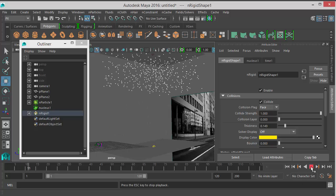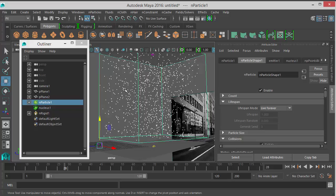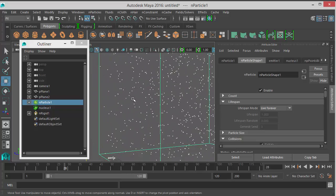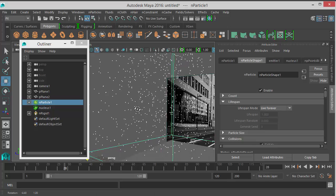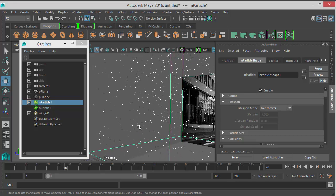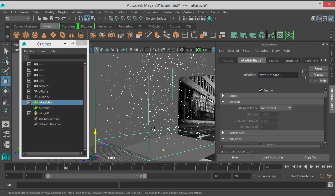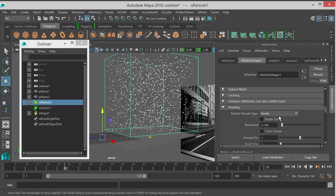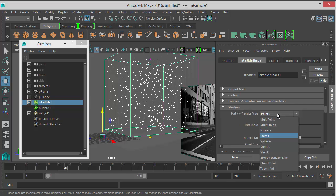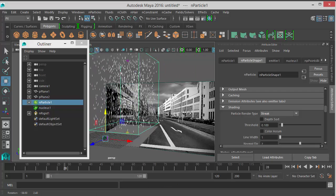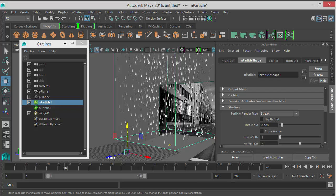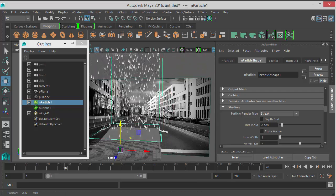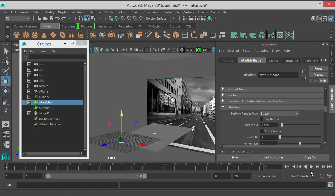Another thing I want to change is the particle shape. Right now it's a point — it's not exactly like rain. You can render it and apply motion blur and it will look like rain, but we want to see the rain effect in the viewport. So I'll select the particles, go to nParticle Shape, then the Shading tab, and change the type from Points to Streak. Now it looks much more like rain.